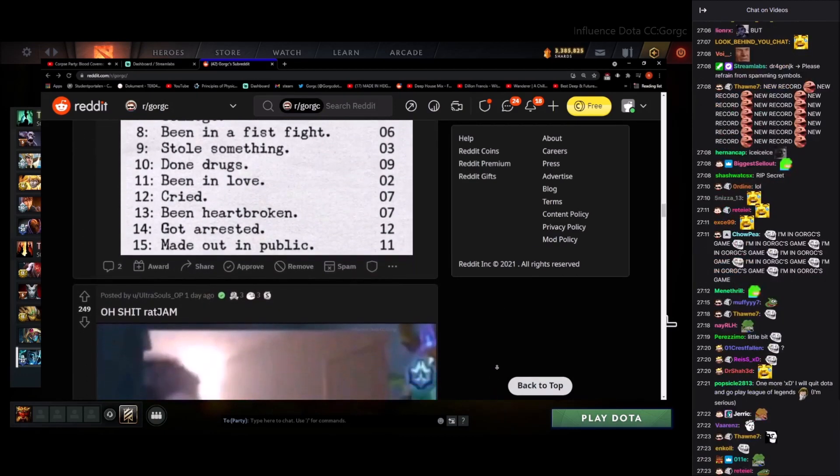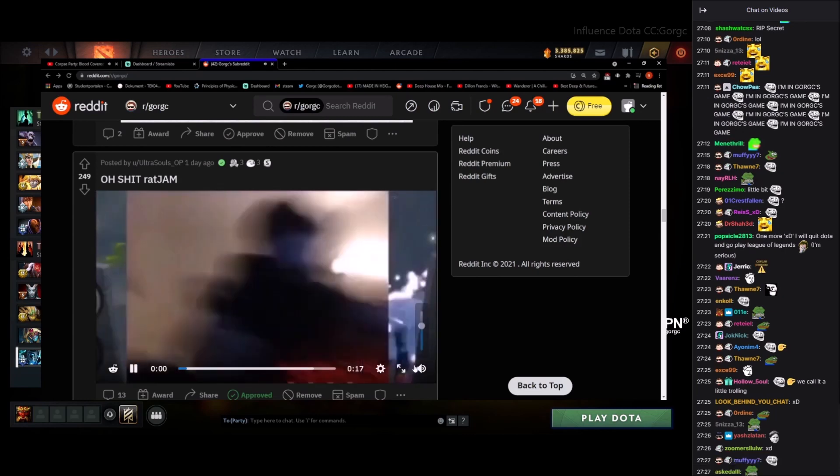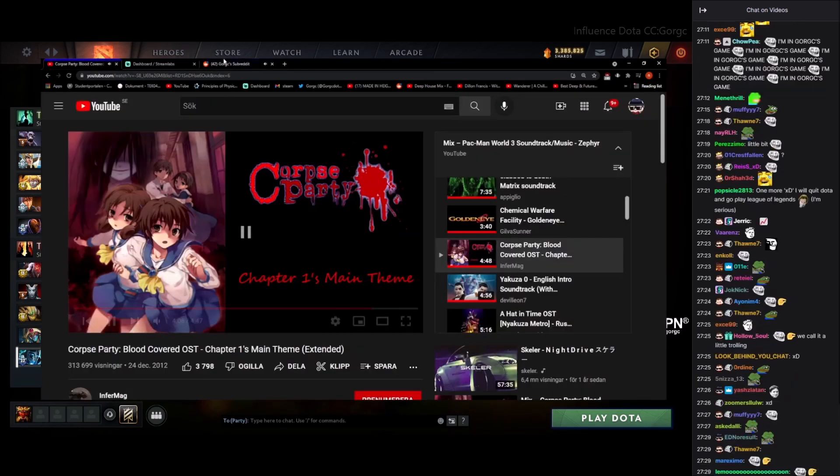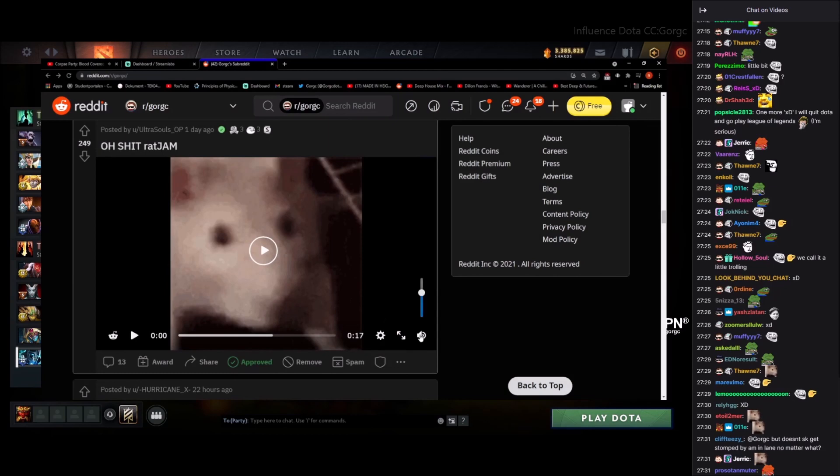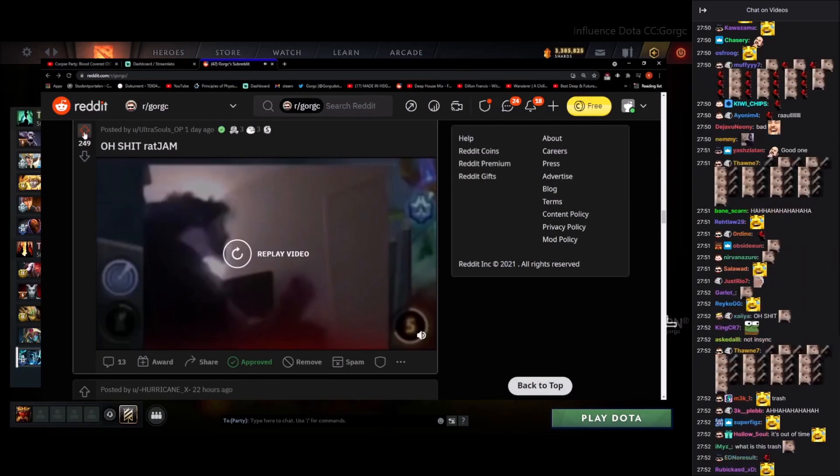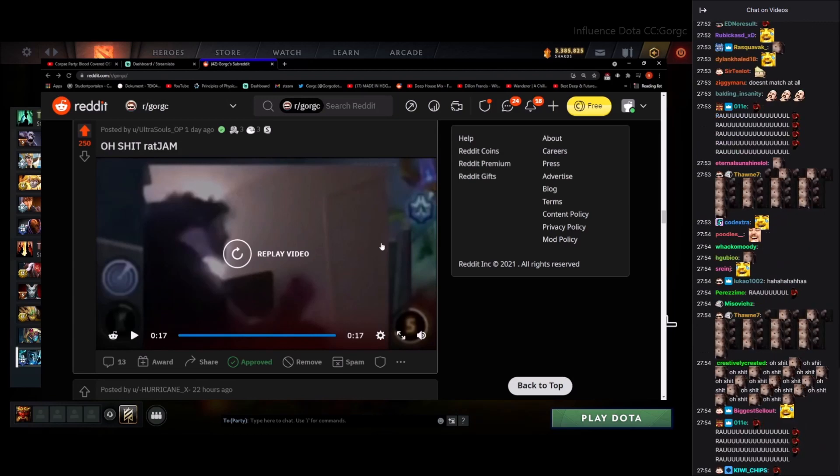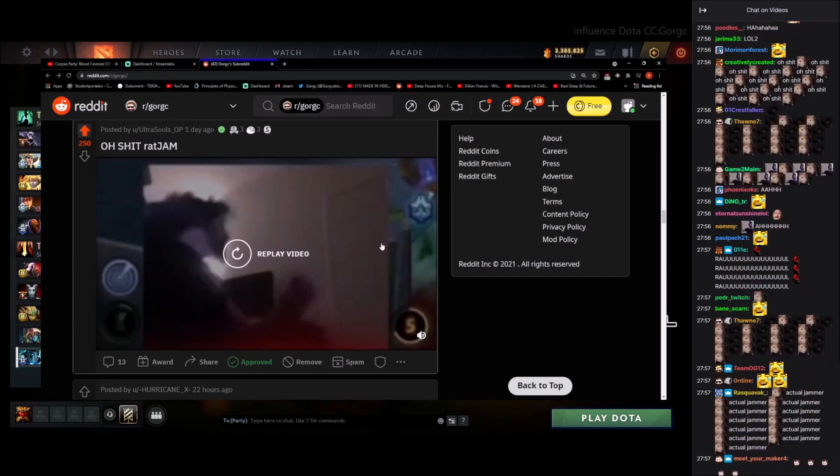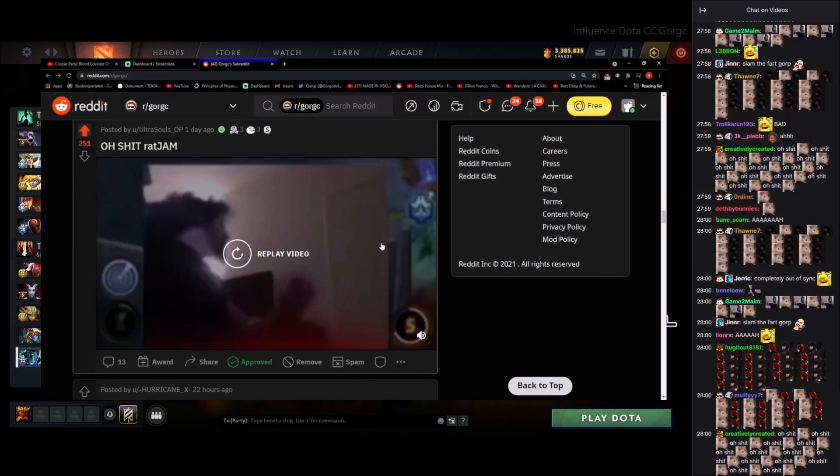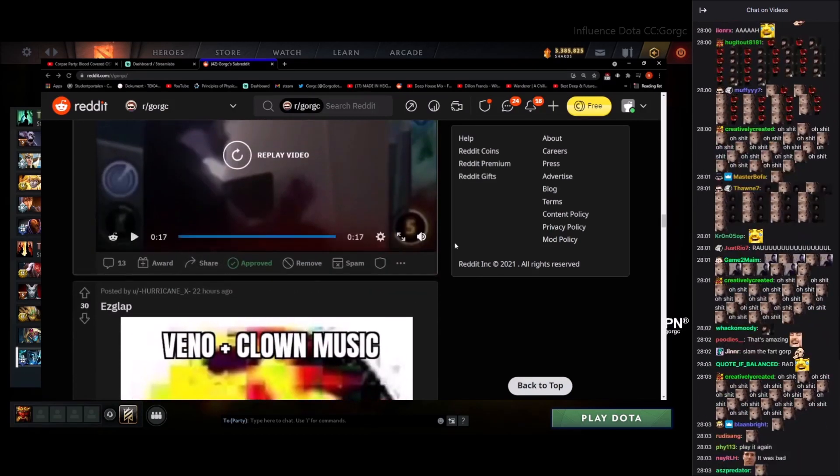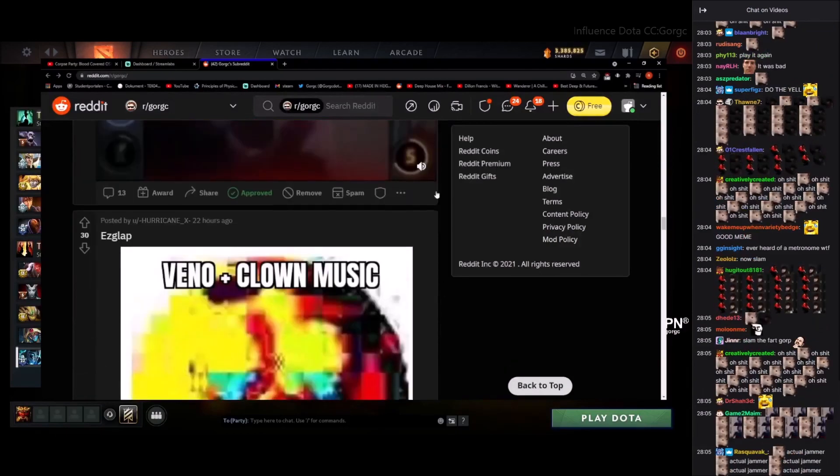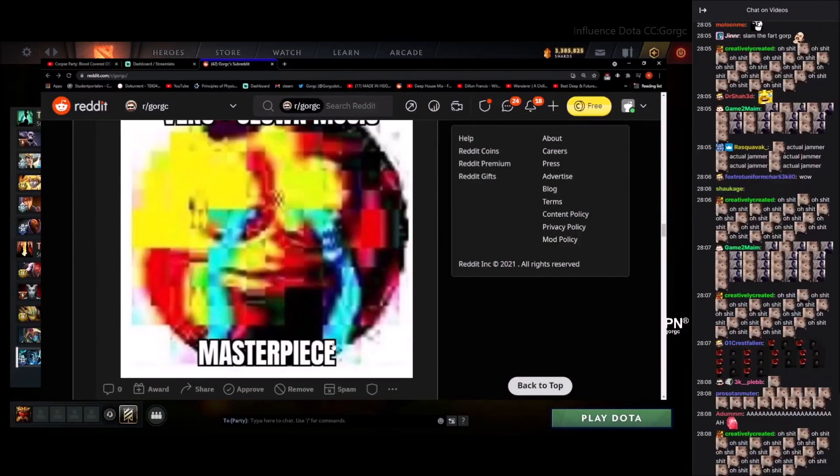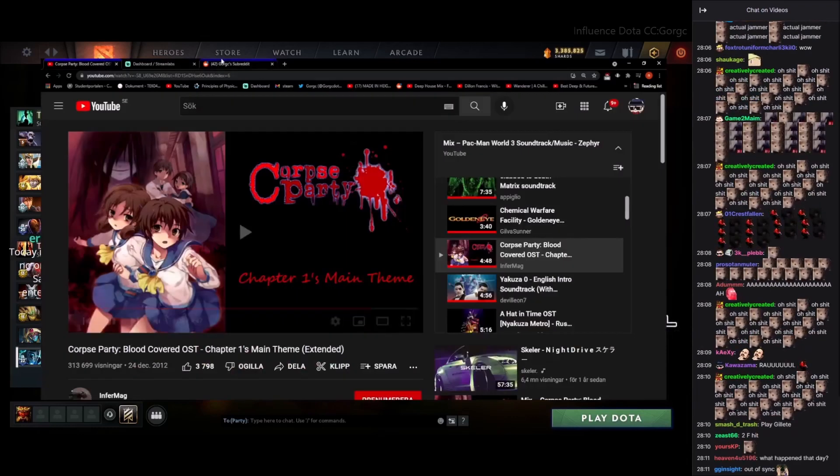Omega esports ban. Okay, I don't see anything here. Oh shit, rat jam one day ago. Oh, this one is new, I haven't seen this. This one looks like a jammer. That was a real scream. I like that one, I like that one.